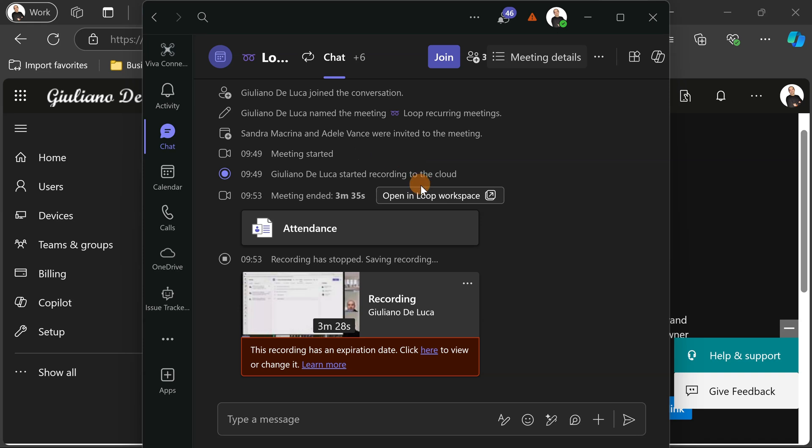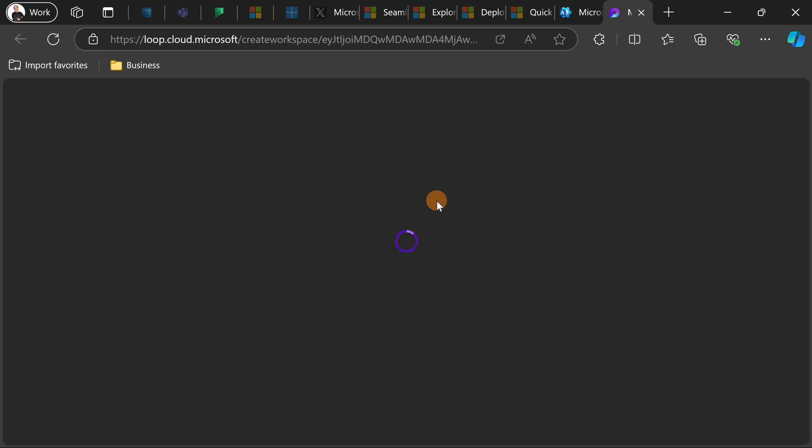you are going to have this option available which makes totally sense having a loop workspace to handle your recurrent meeting. It is extremely easy to use a workspace to handle your daily stand-up meeting for example or your follow-up meetings. Now let's click on this button to open a new tab in the browser.